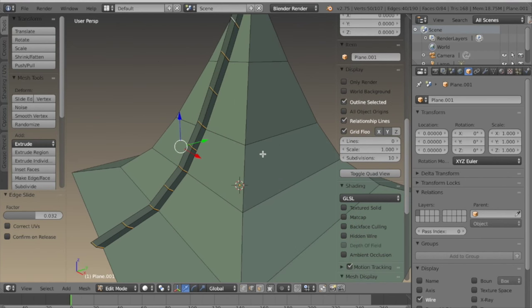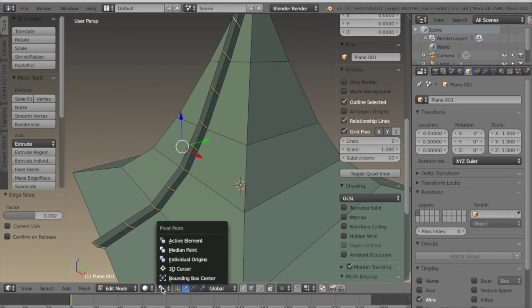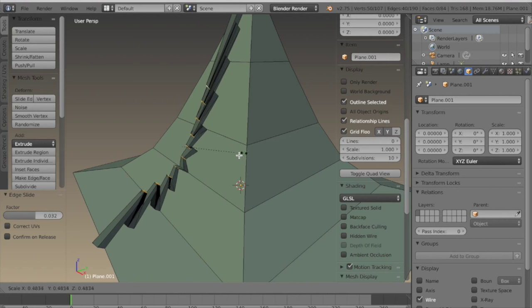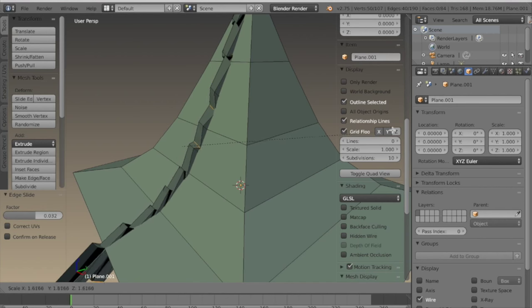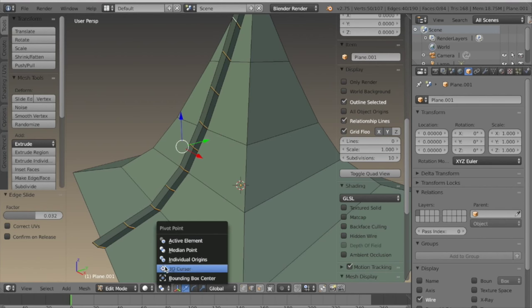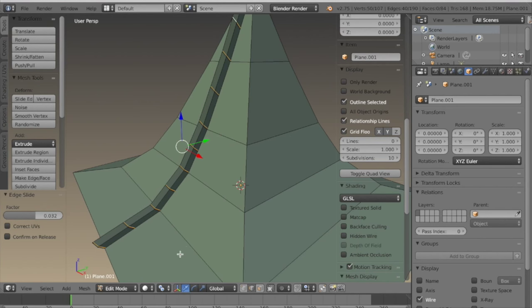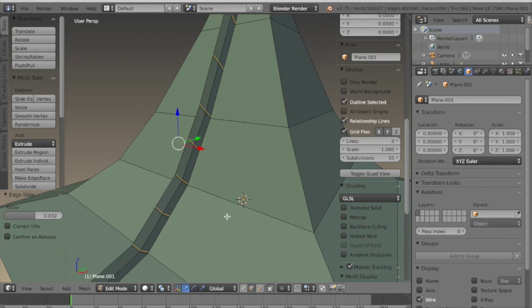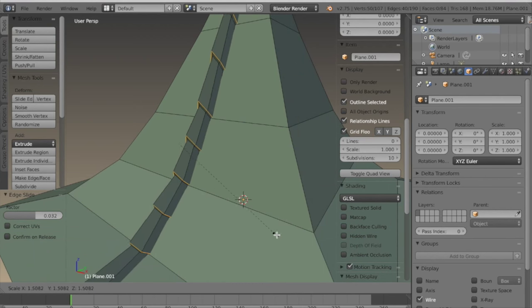If I were to just scale them they would either go in towards each other or away from each other, so I want to set the pivot to individual origins, and now they scale independently.